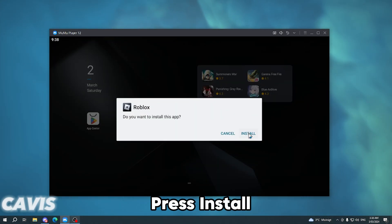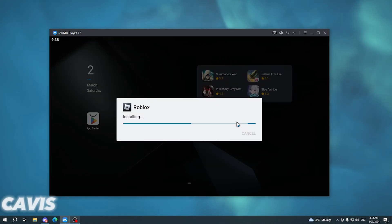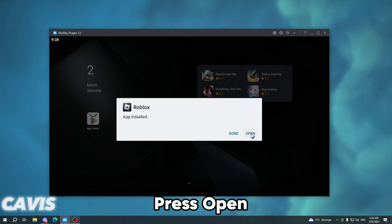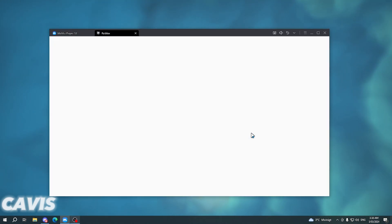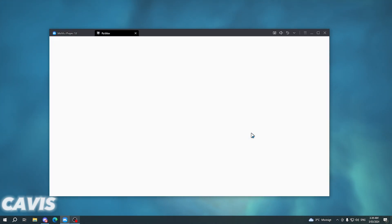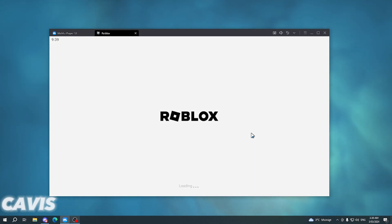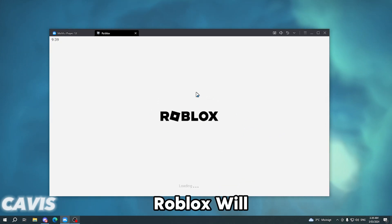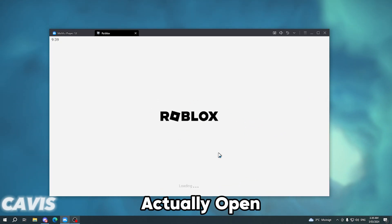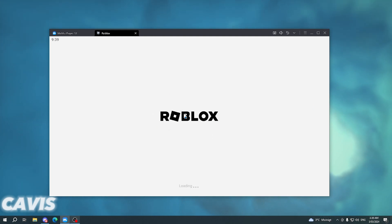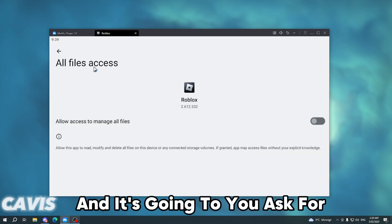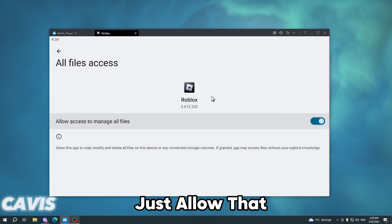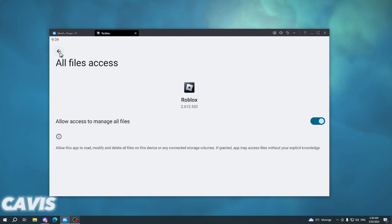When it's downloaded, press 'Click to Install', then press Install. Now just press Open, and as you'll see Roblox will actually open. It will ask you for all files access, so just allow that and then press the back button.